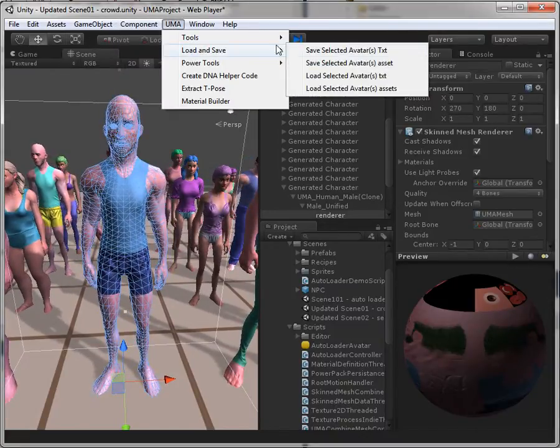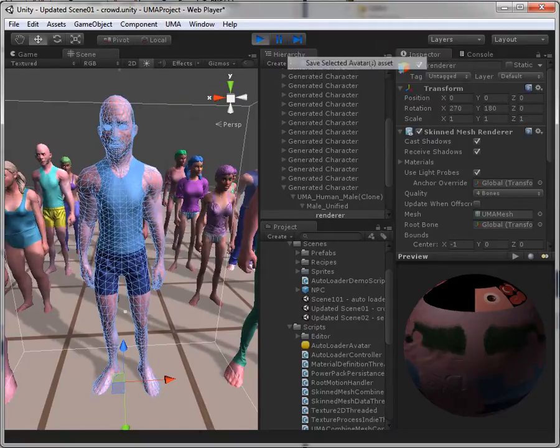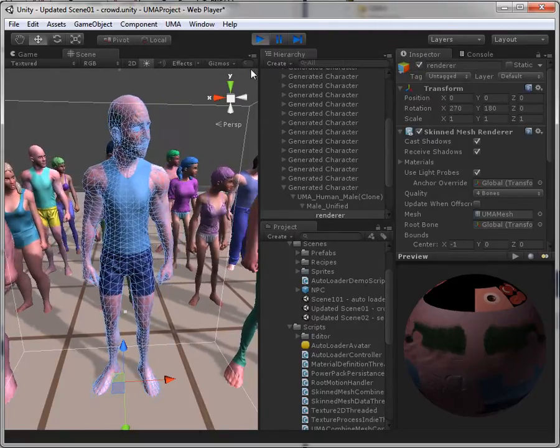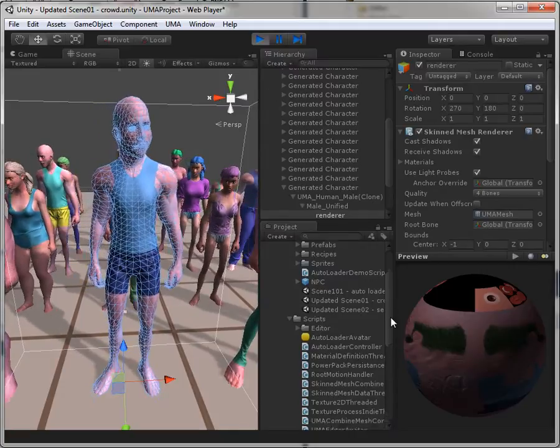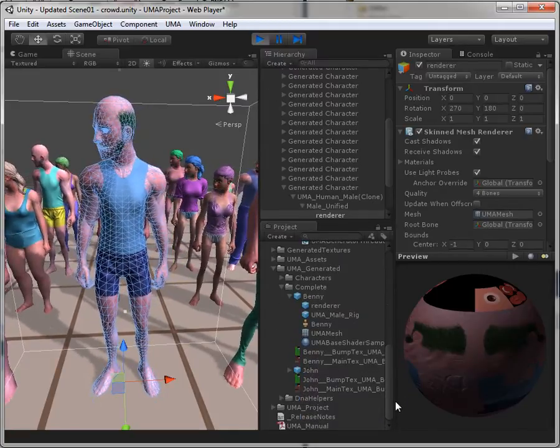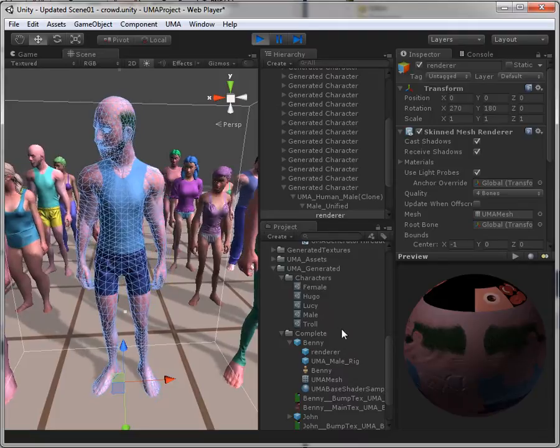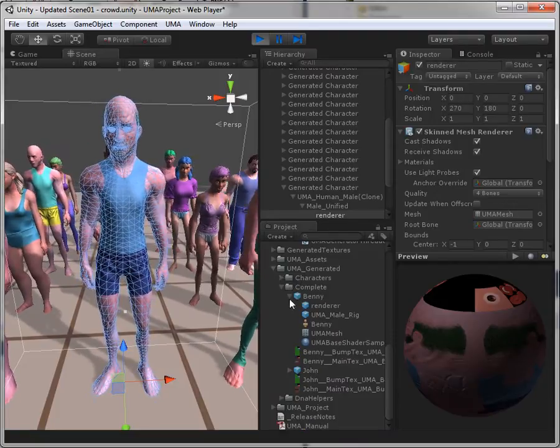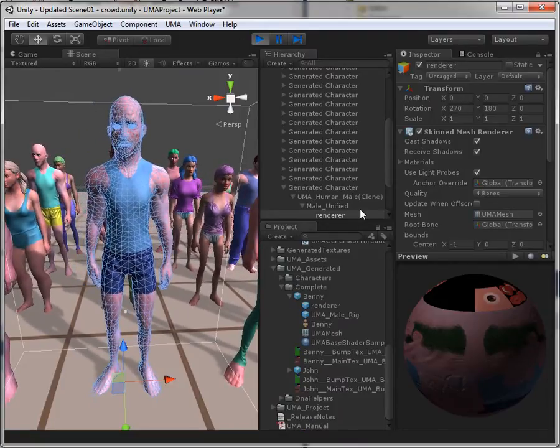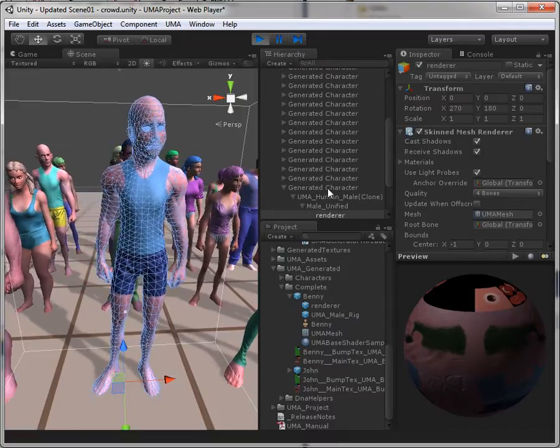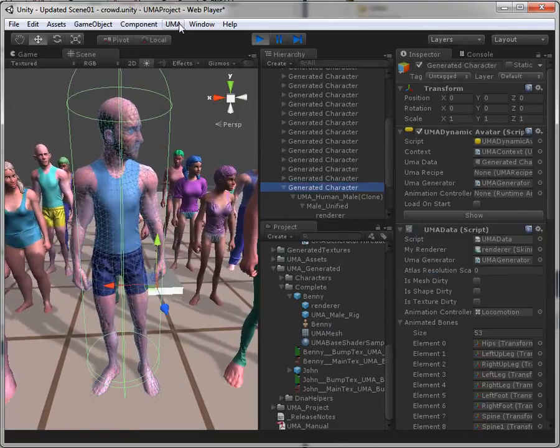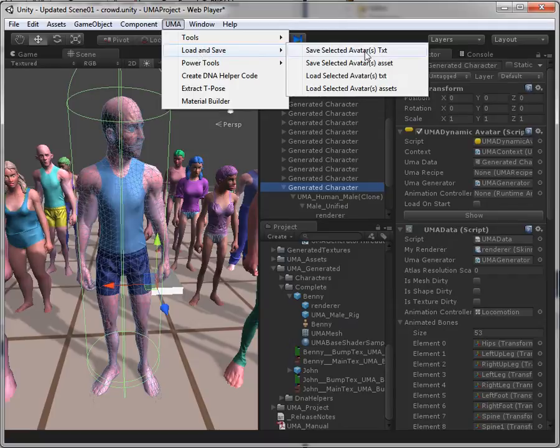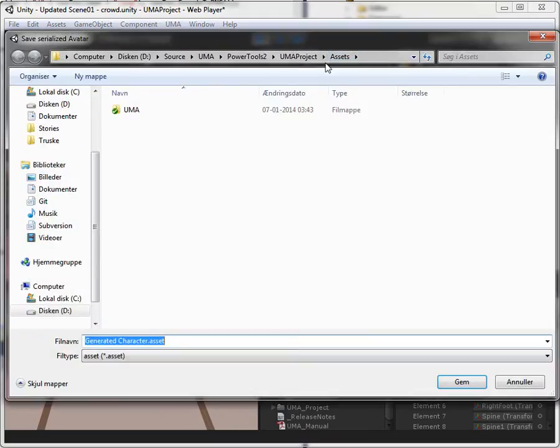Go in here. We use the save avatar assets. So this is just saving the recipe. Oh, I forgot again. When you're using this one, you actually have to select the root object. I always forget that one. Save selected avatar assets. There you go.